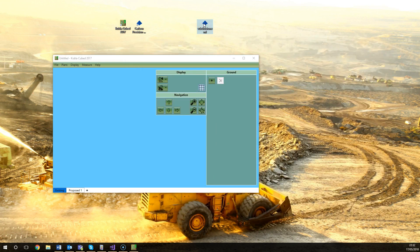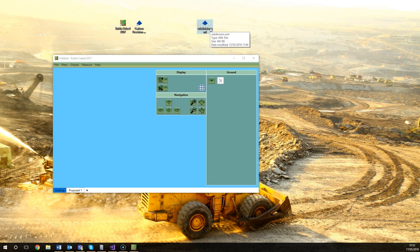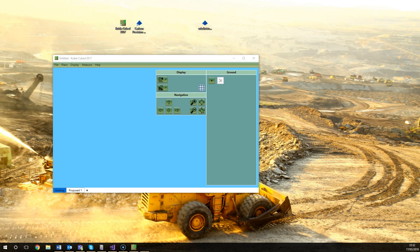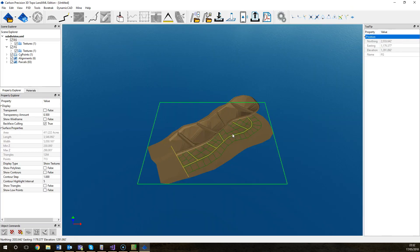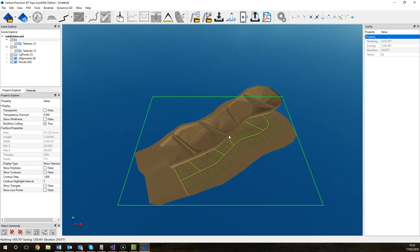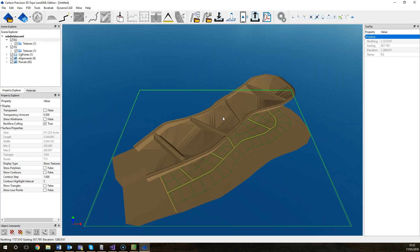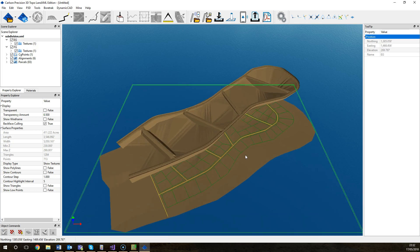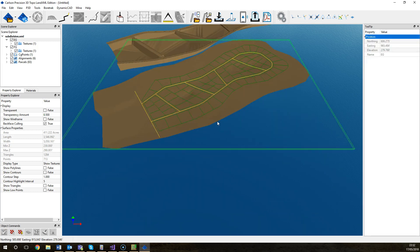So I've downloaded one of these sample files here, subdivision.xml, and I'll just load that in the Carlson Precision 3D, the free viewing tool that I already have downloaded and installed earlier. So we can see it contains two surfaces which we're going to import into Kubla Cubed and it also has some line work.